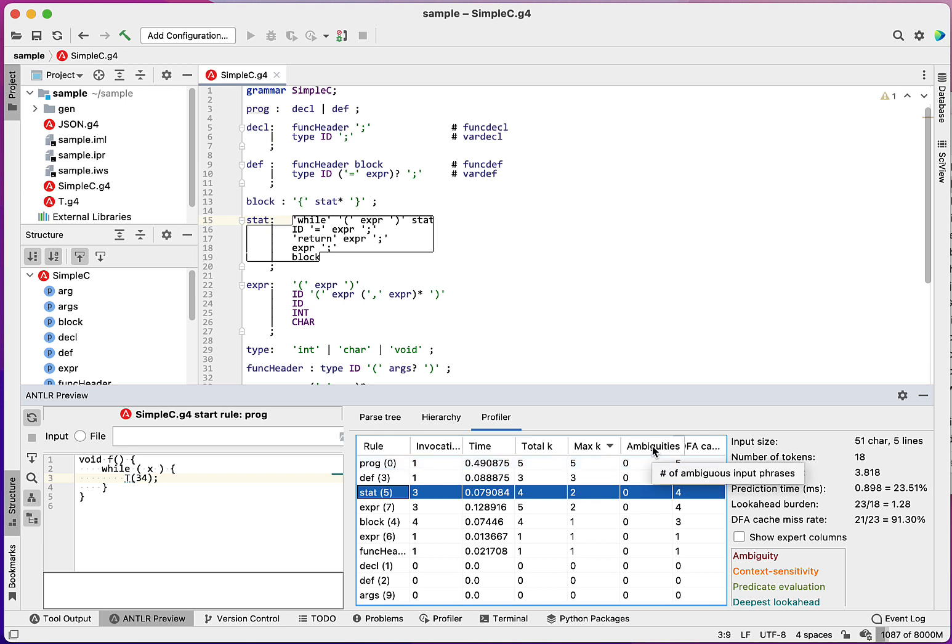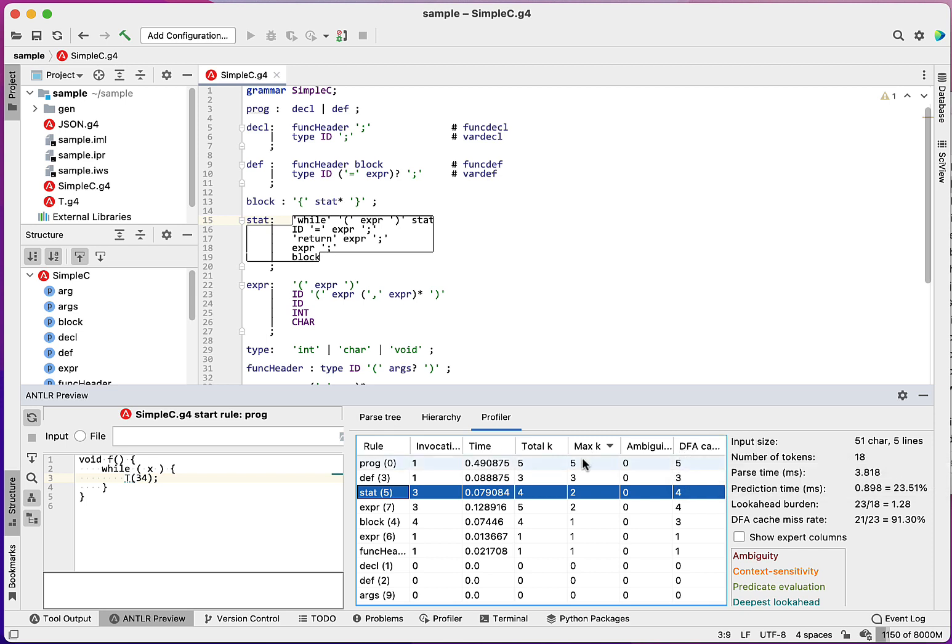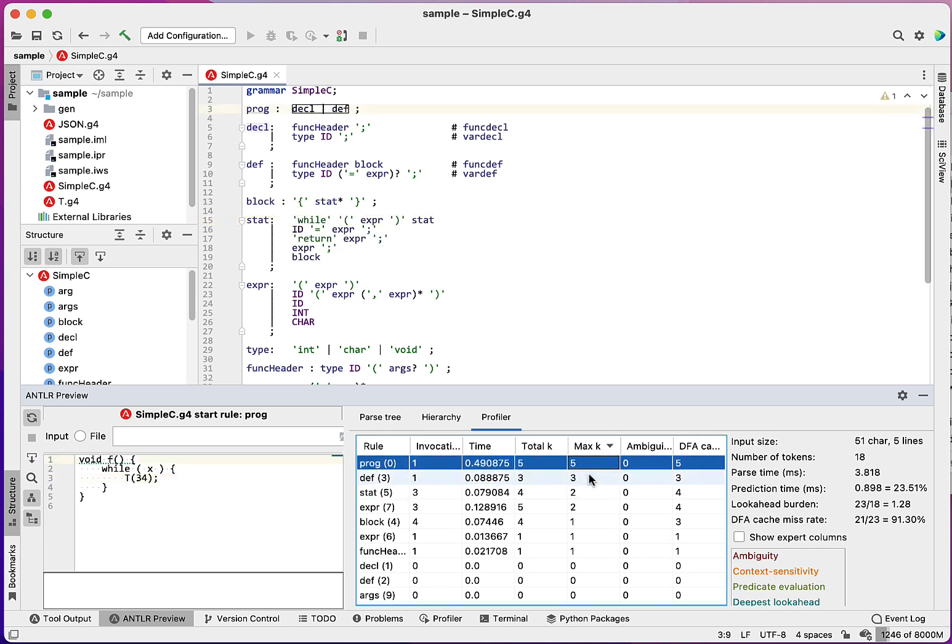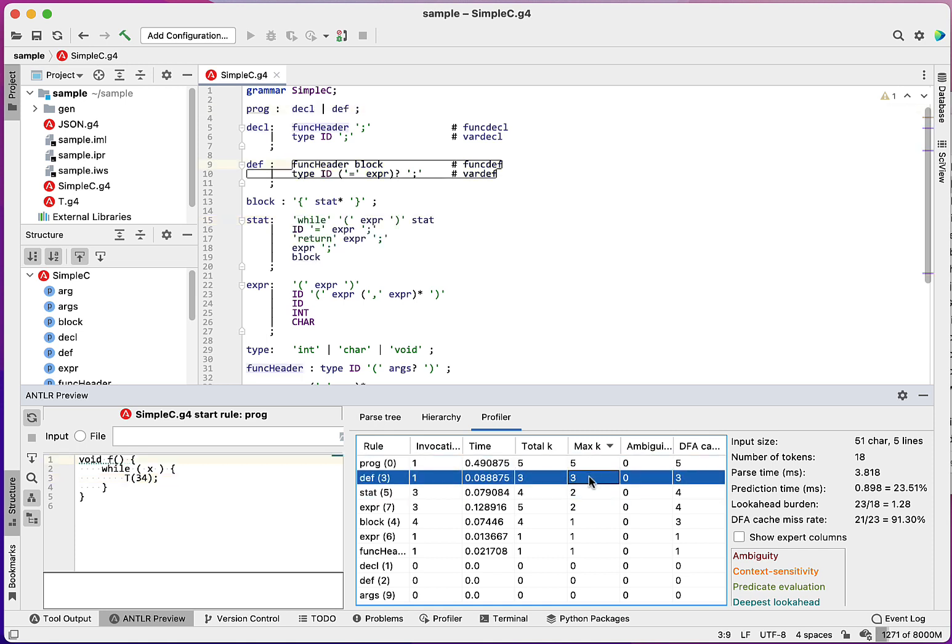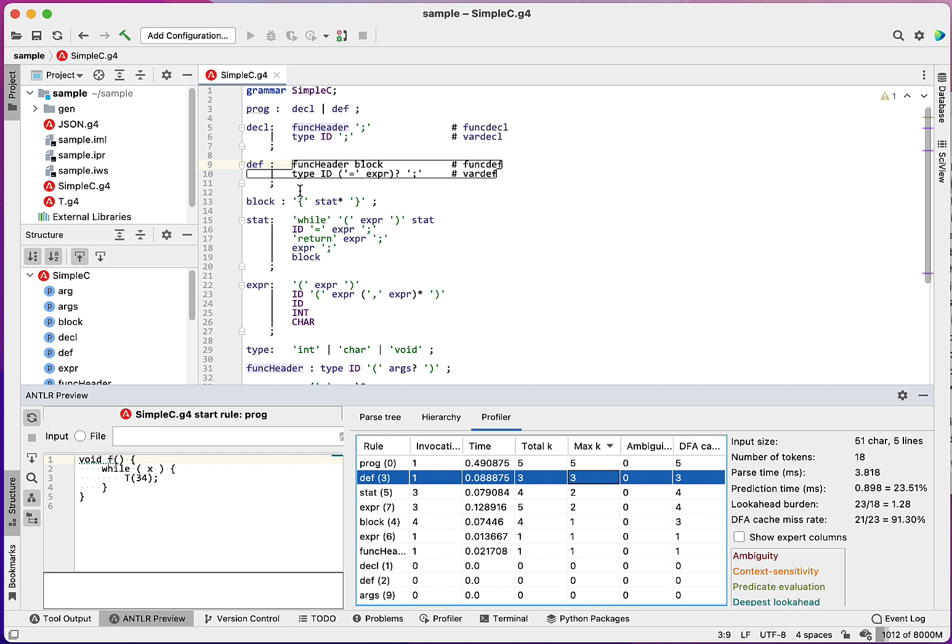We'll look at ambiguities a little bit. And this is how many times a decision was made and the cache missed. The key here is this maximum look ahead. In other words, how far ahead of the current point of the parse do I have to look to distinguish between current alternatives? So let's look at this second one here. So it said it had to look three tokens to distinguish this void f left parenthesis. So the deepest look ahead is three. So to distinguish between the function def and variable definition, it had to look at three tokens. And that makes sense because I don't know it's a function until I see the left parenthesis.